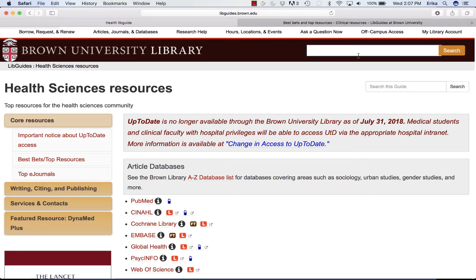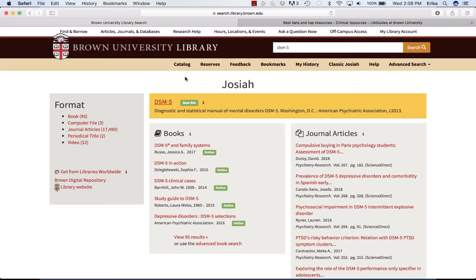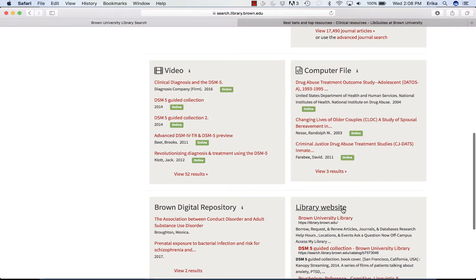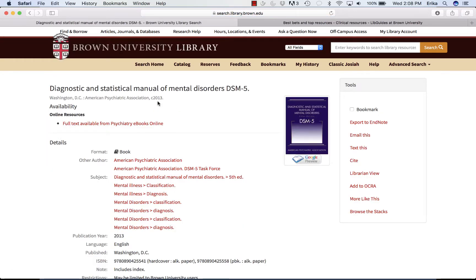Up here on the right of this page, you can just type in your keywords. If I am looking for the DSM-5, I type in DSM-5 or DSM-V and go to search. This pulls up a page containing any match for what I typed in — all online books that might have DSM-5 somewhere in them, journal articles that discuss the DSM-5, videos, computer files, places on the website. But at the top there's a best bet for DSM-5. For some things that we know people are looking for on a regular basis, we've called these best bets so they can be easily findable.